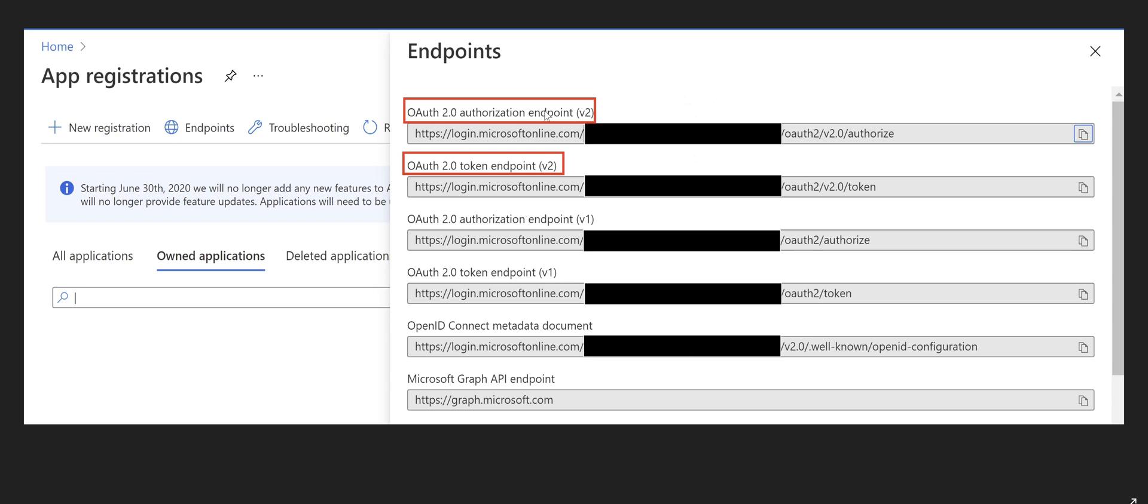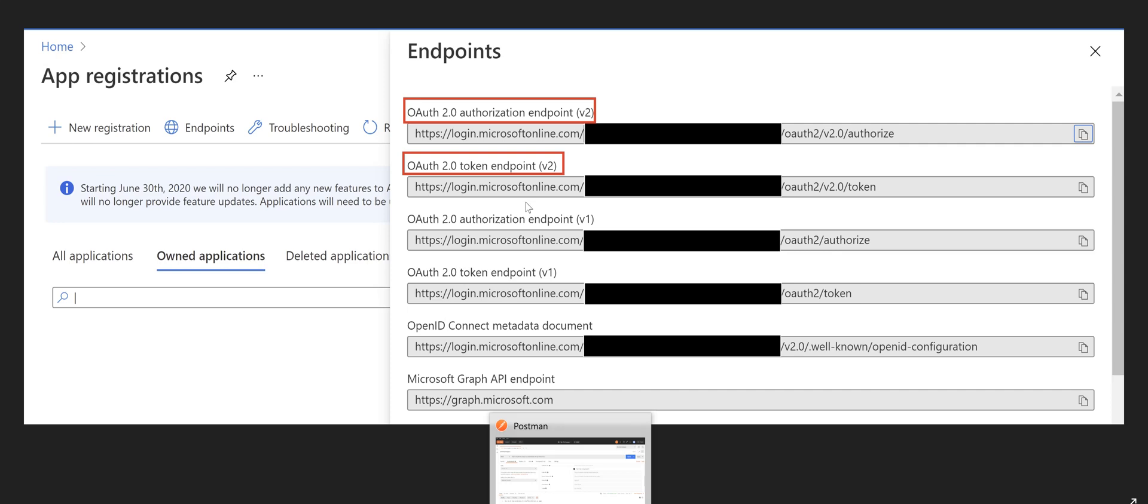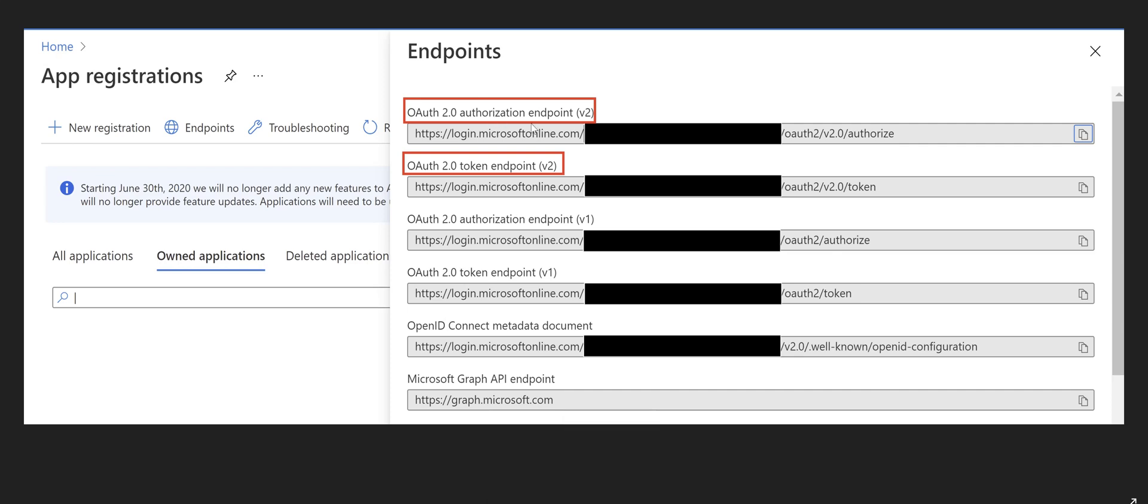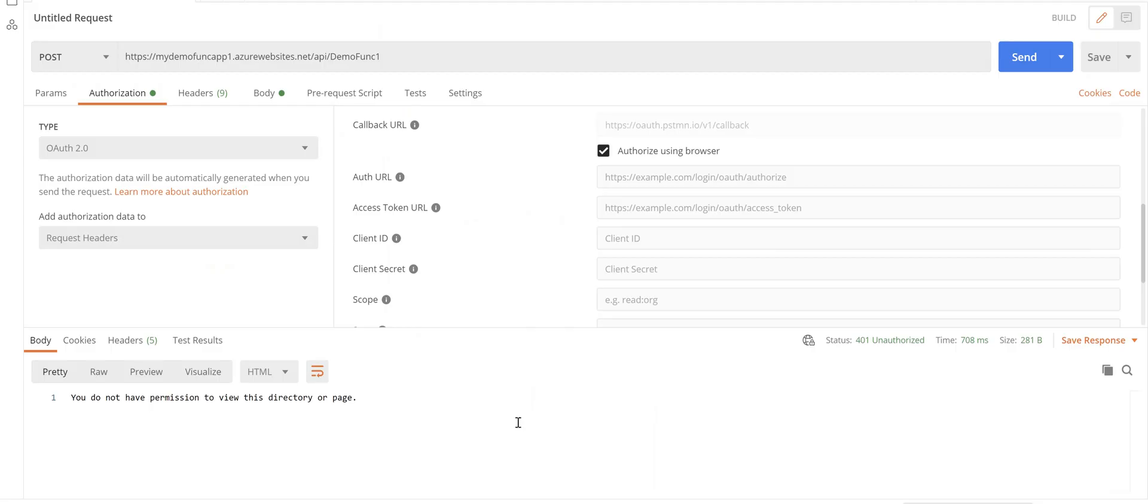it gives you all relevant endpoints for this Azure subscription. So what we are after is OAuth 2.0 authorization endpoint and OAuth 2.0 token endpoint. So we need to grab these two endpoints.